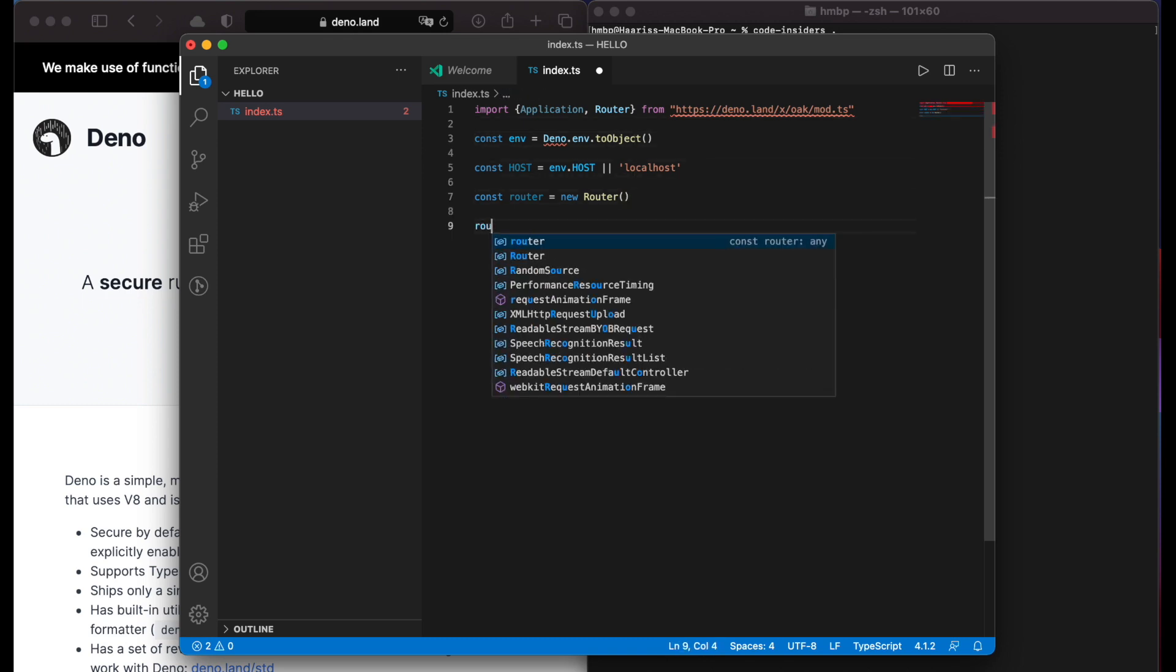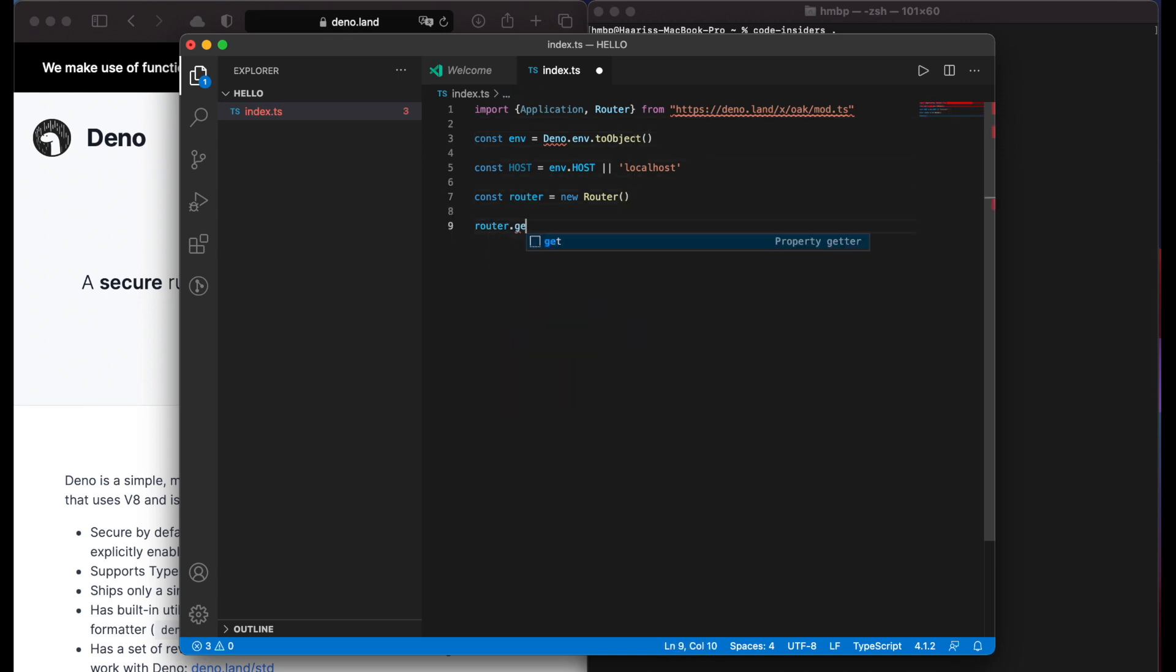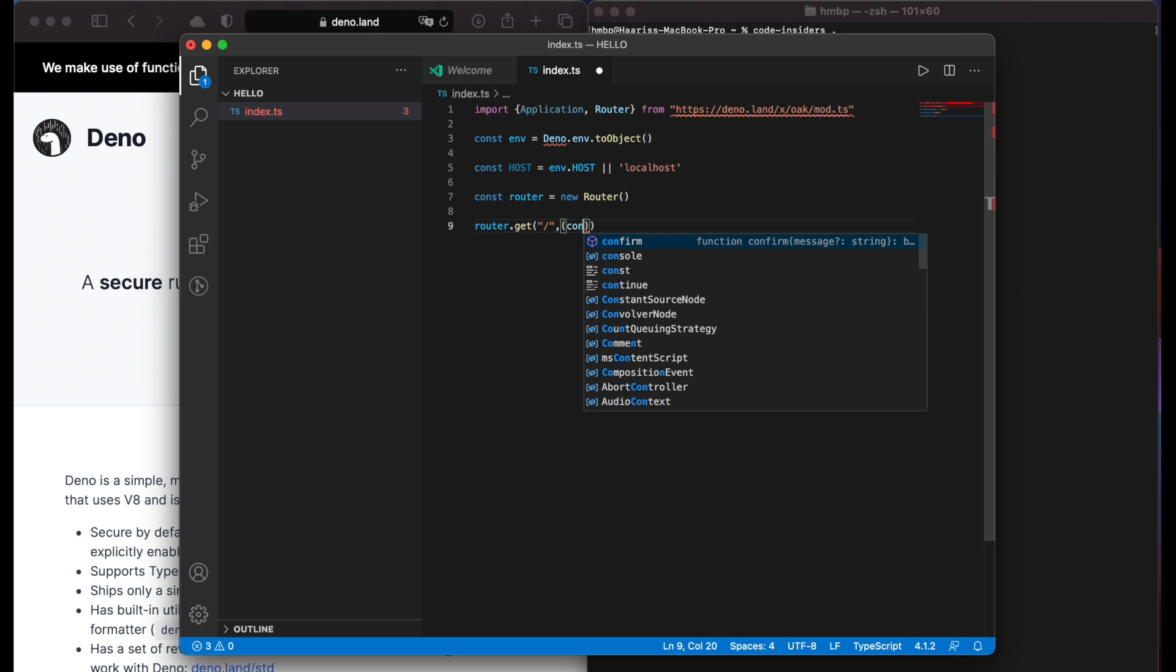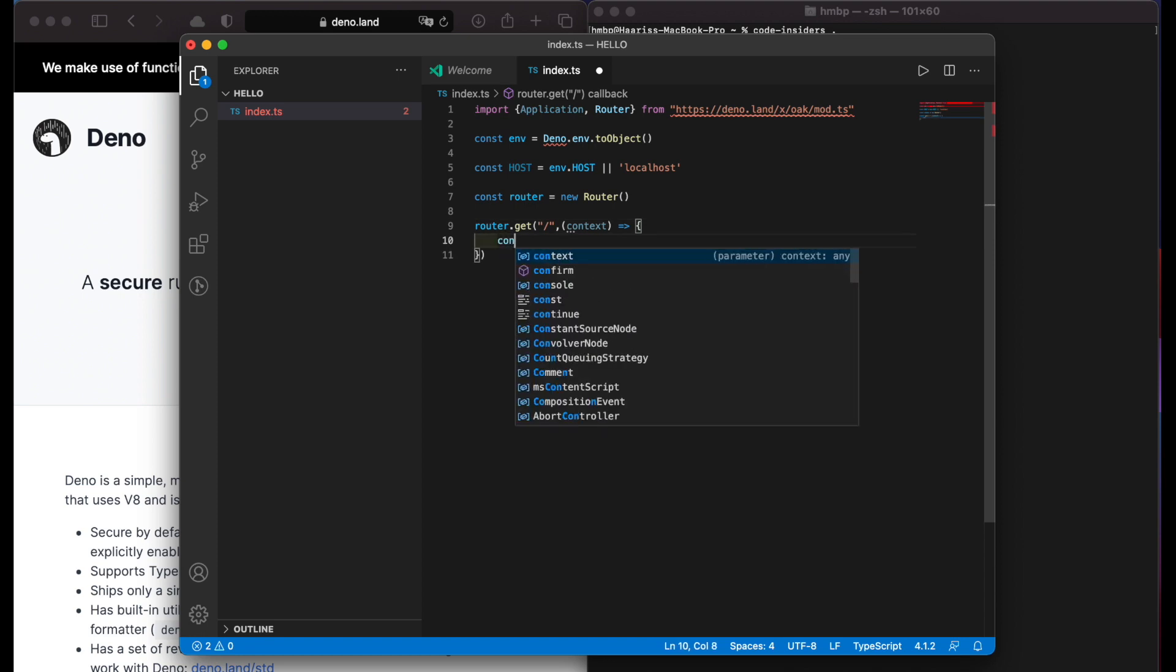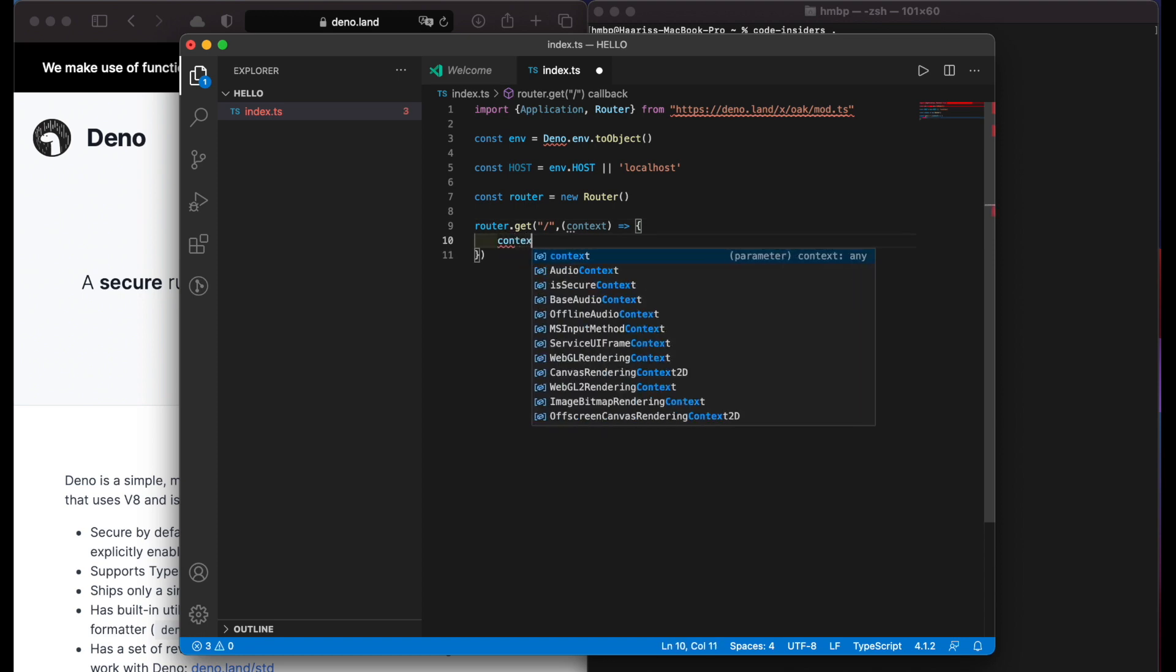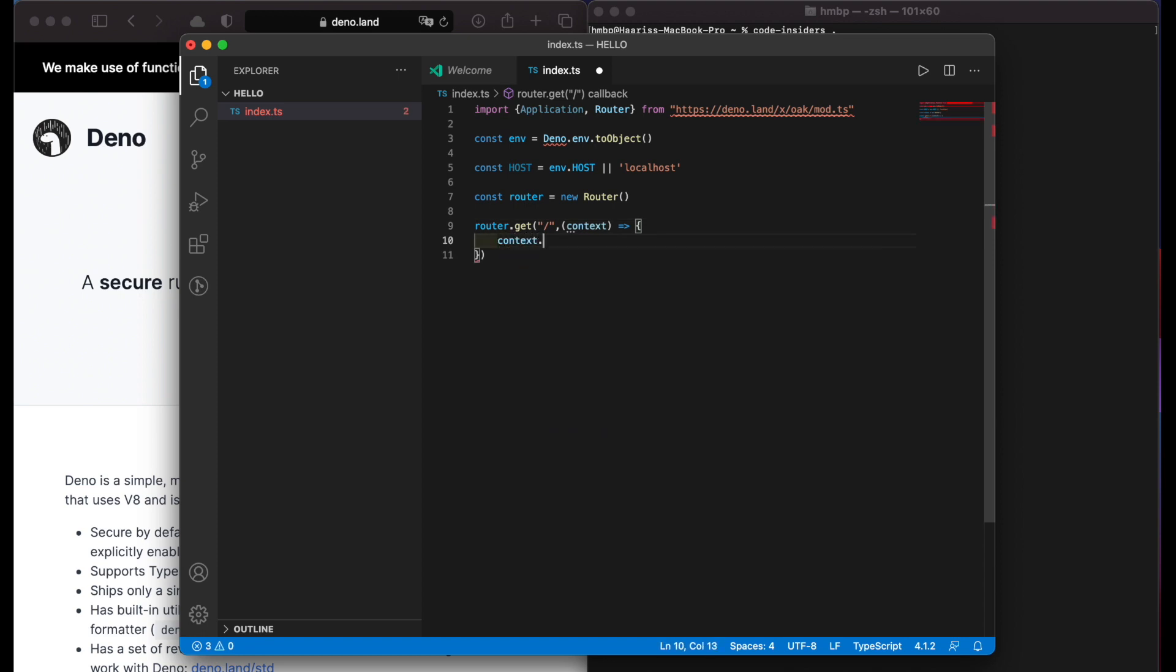Now we can create a get function to root path. Then create an arrow function which takes context. Next, inside it we can add response body which equals hello world.